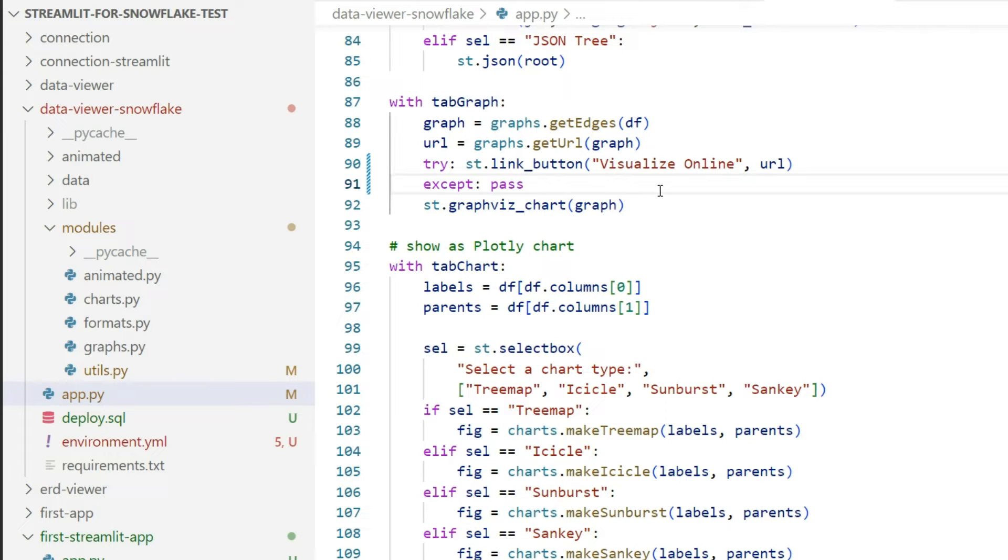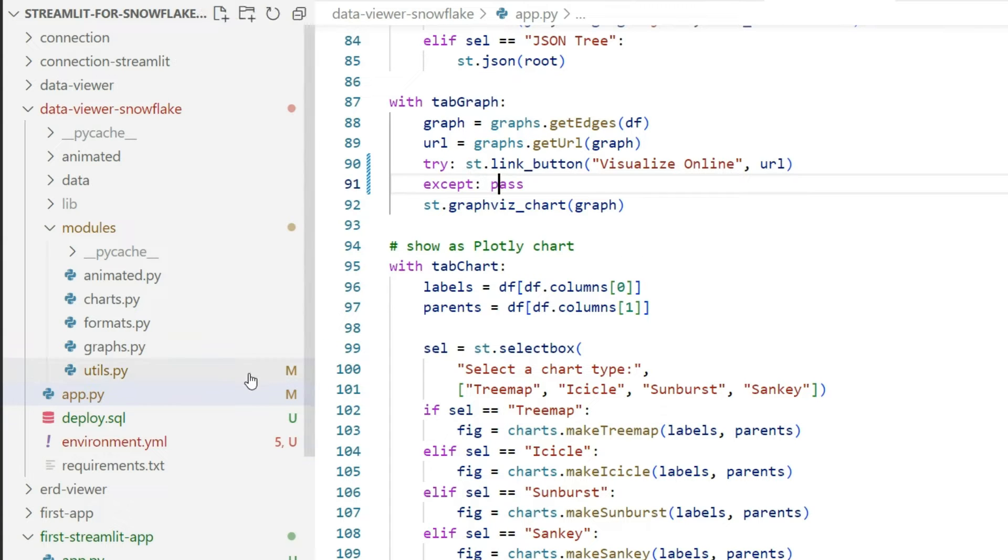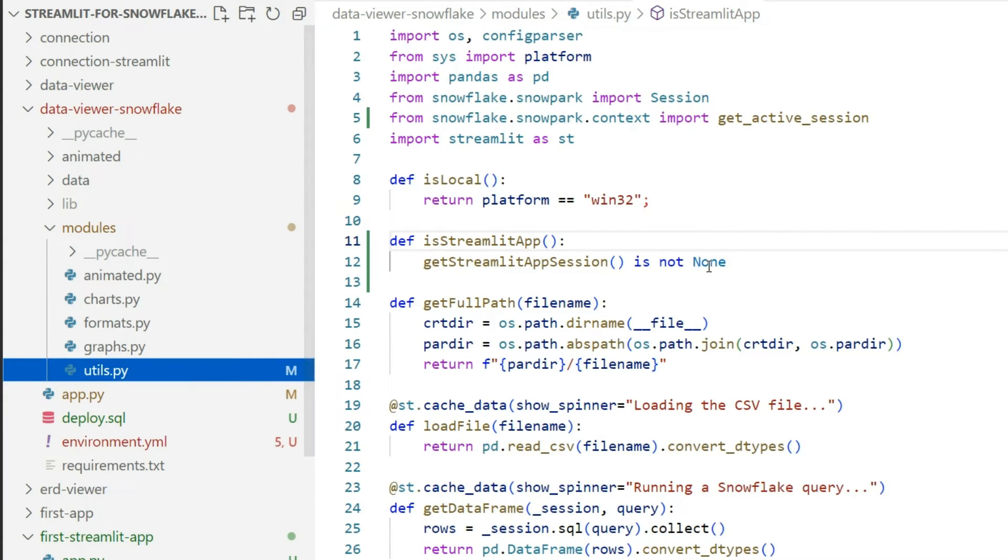You'll see that the Streamlit version currently deployed there, that's an older version, does not support yet link button. So I'll do the same try-except. I'll quietly ignore this - it's not so important.